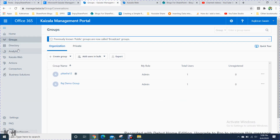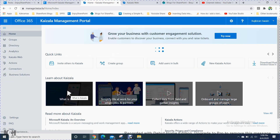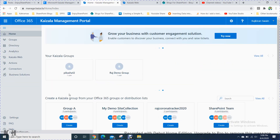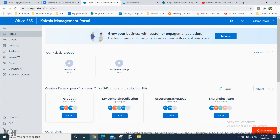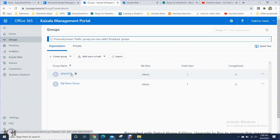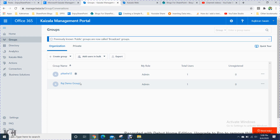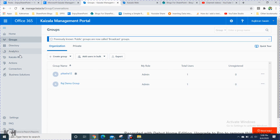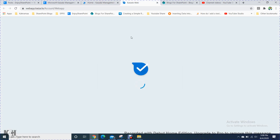Kaizala is essentially a messaging system. If you want to send a message quickly to people inside your organization, you can create a group here. I have already created a group with many users. If you want to send a message to other users in the group, you can easily do it here.